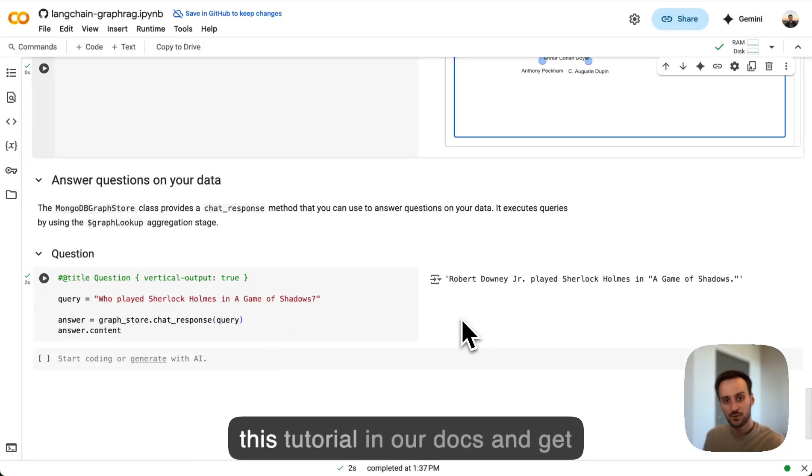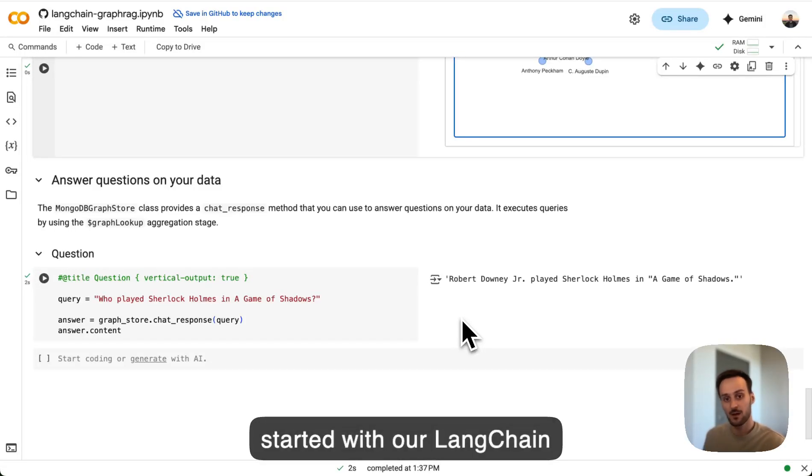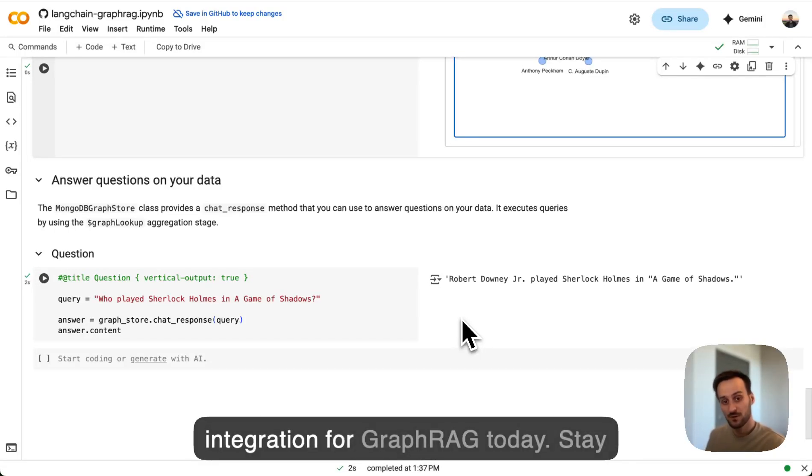You can find this tutorial in our docs and get started with our LangChain integration for GraphRack today. Stay tuned for more.